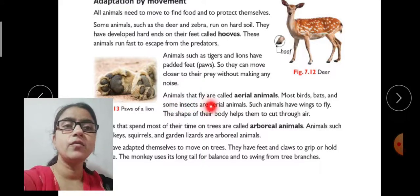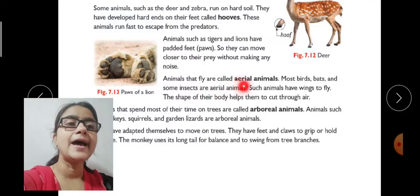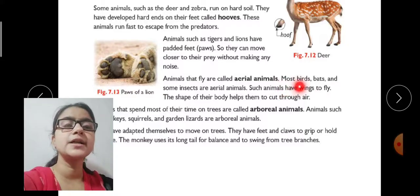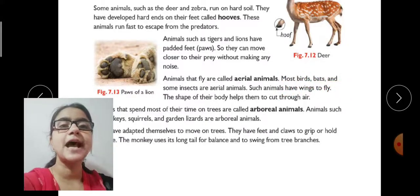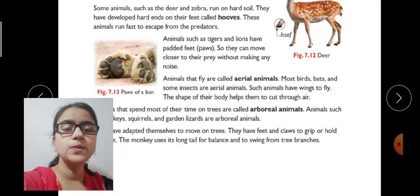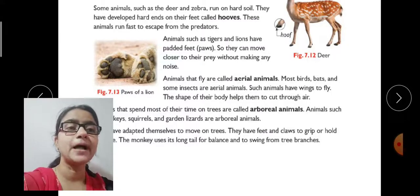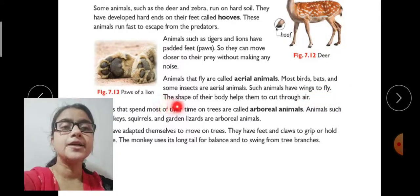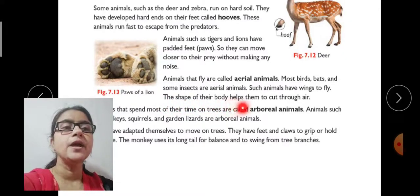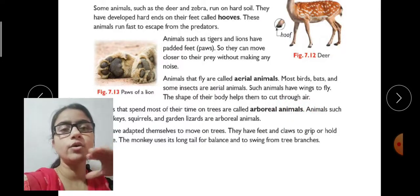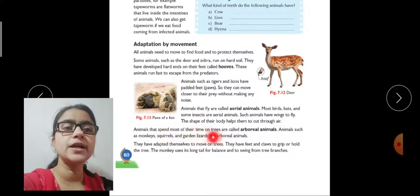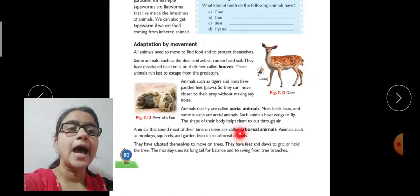Animals that fly are called aerial animals. Most birds can fly, and most birds, bats, and some insects are aerial animals. Some insects like mosquitoes and houseflies can also fly. Such animals have wings to fly, and the shape of their body helps them to cut through air and fly smoothly.